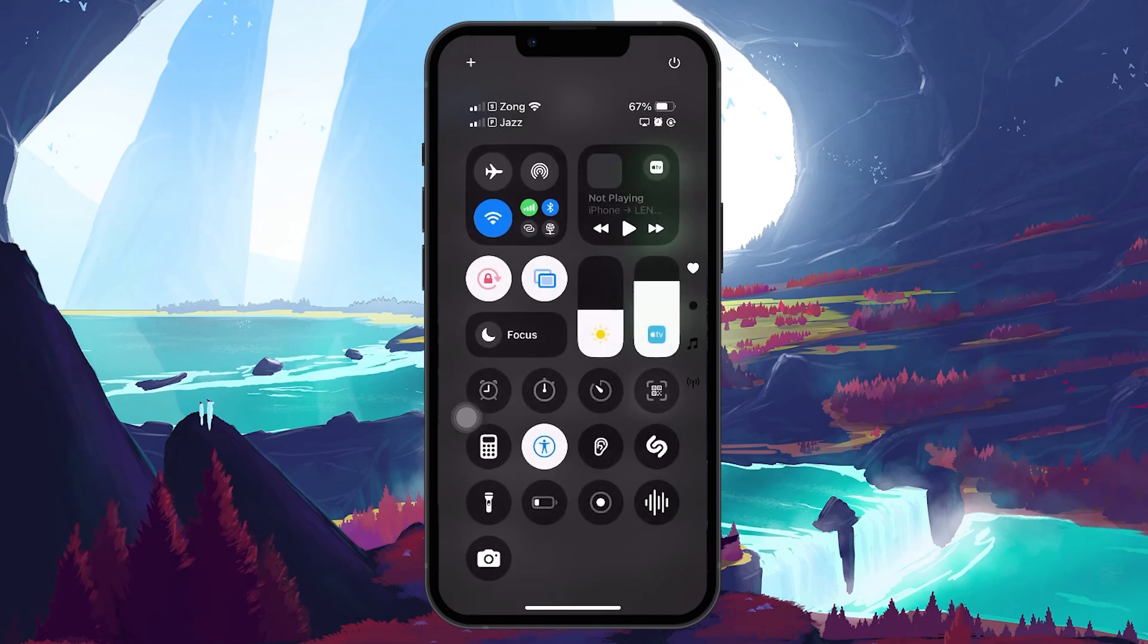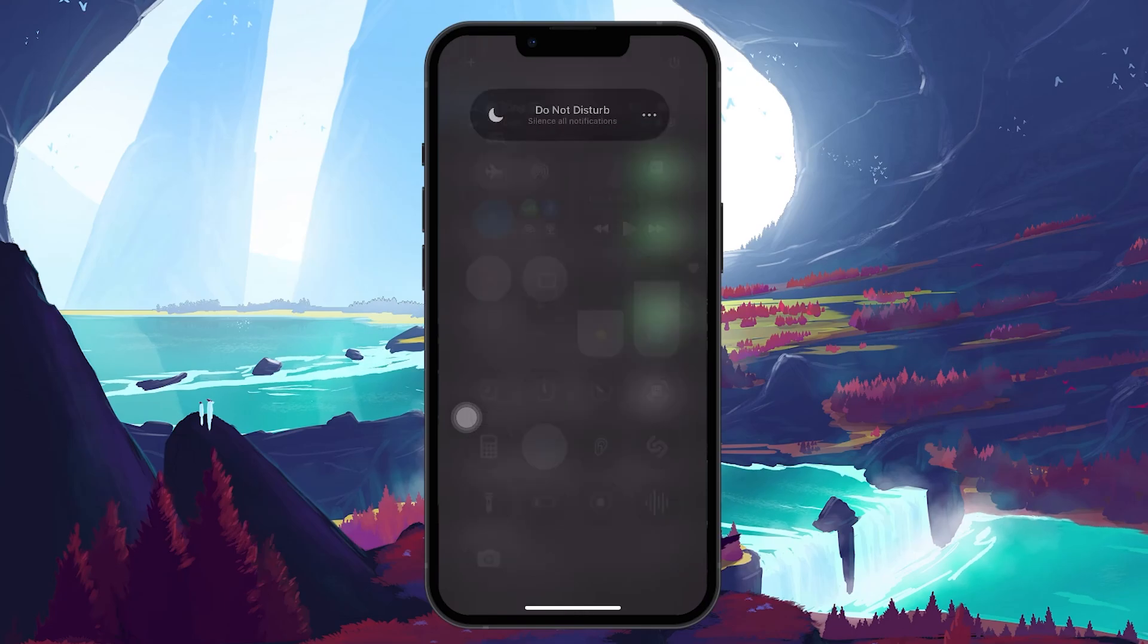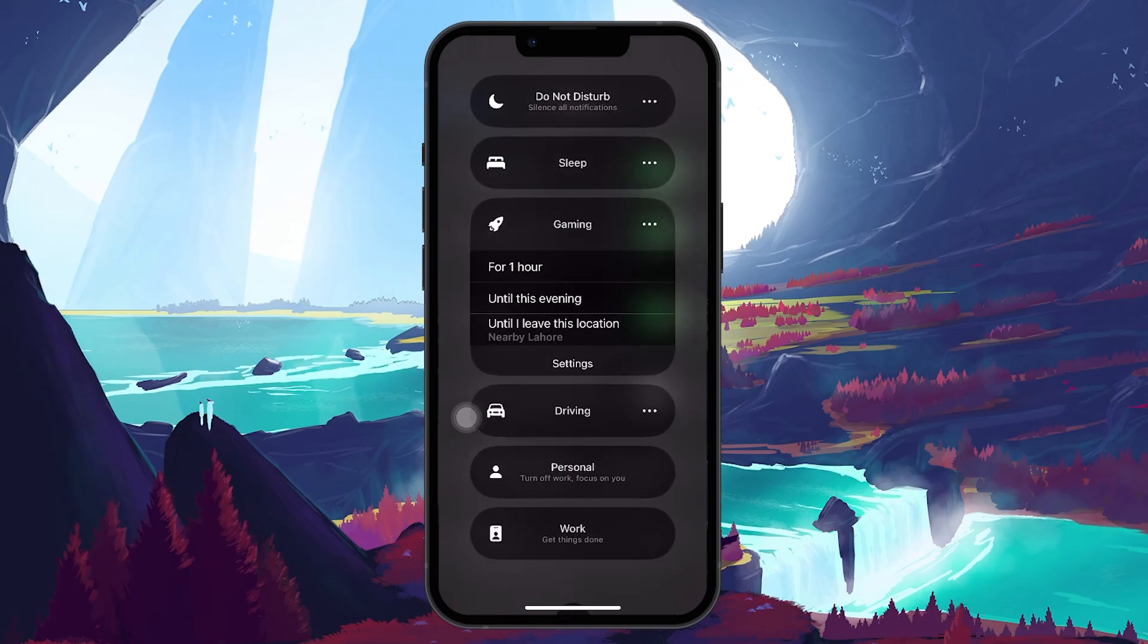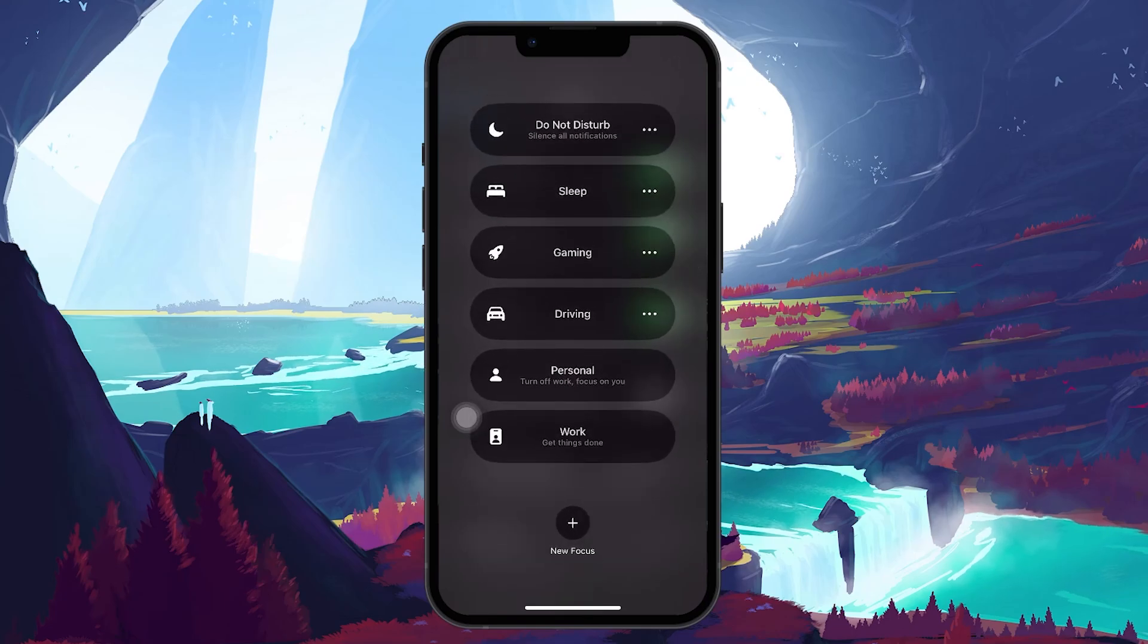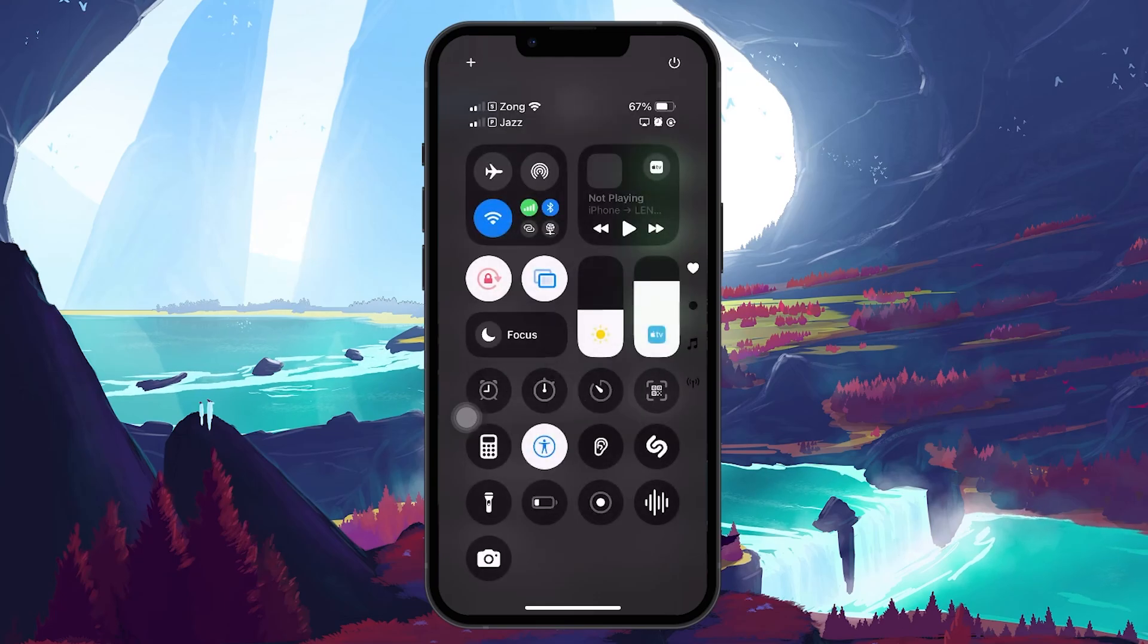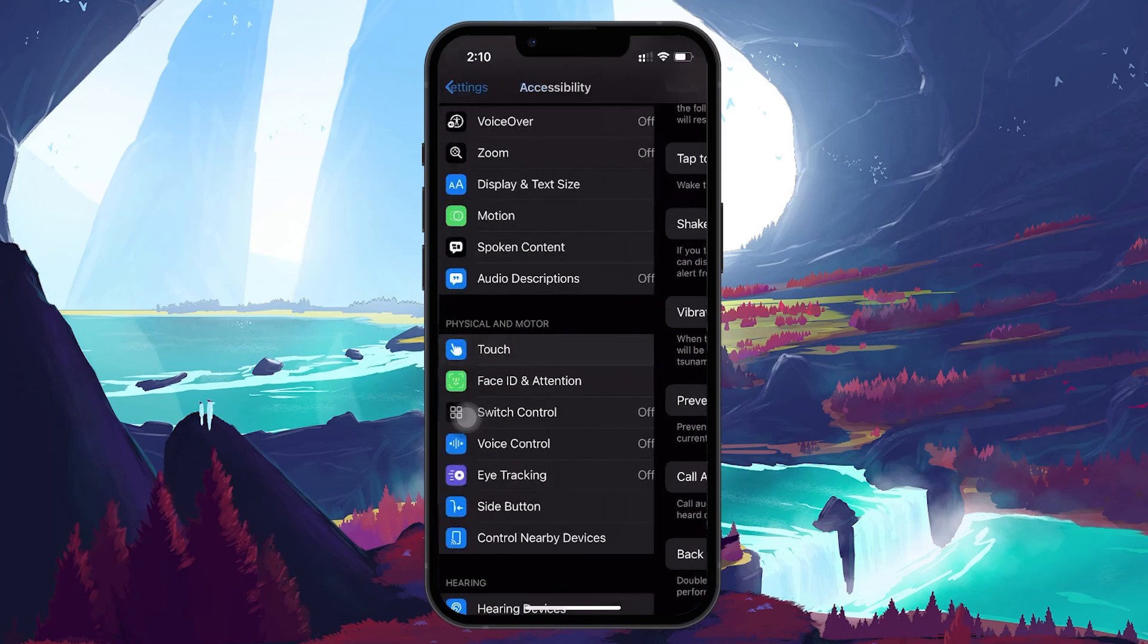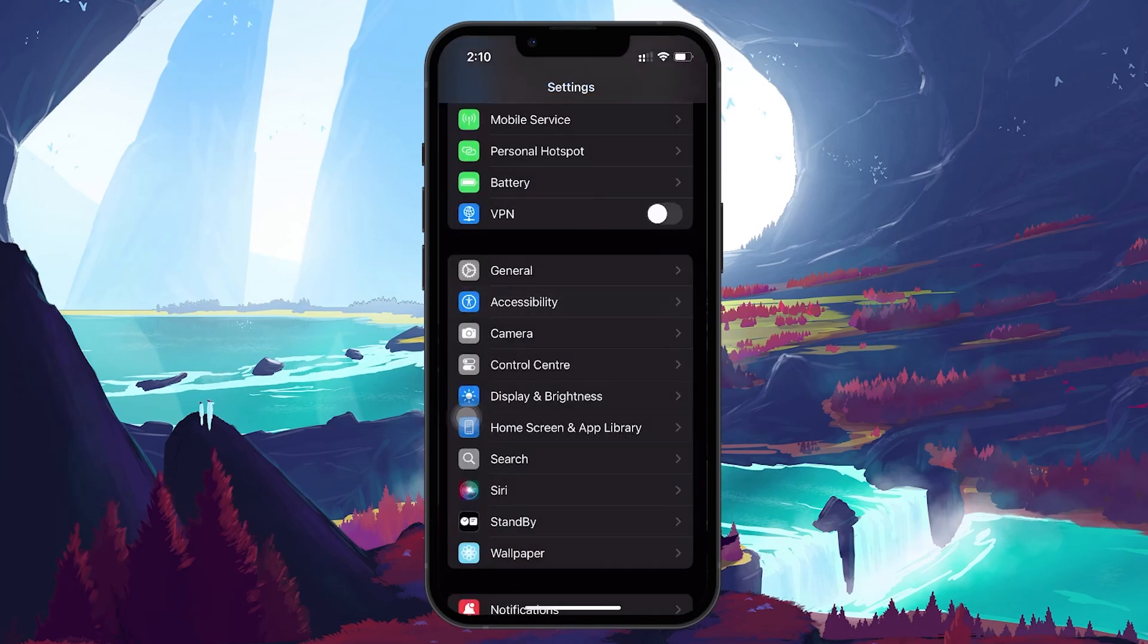Look for the focus icon and make sure it's turned off. When focus mode like Do Not Disturb is enabled, your phone silences calls and notifications, which can include vibrations. Turning this off should restore your phone's vibration functionality for incoming calls.